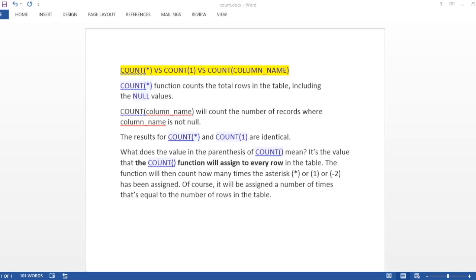Let's begin with the video. COUNT(*) function counts the total rows in the table including the null values. When you write star, star means everything, so whenever you write COUNT(*), then the number of records in the table will be printed. The number of records, even if there are few rows in the table that have null values, it will count them.